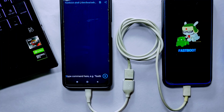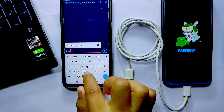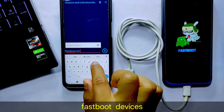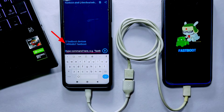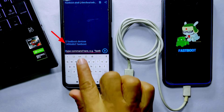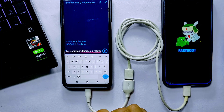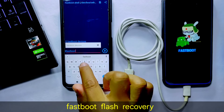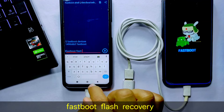Now here we have to type two commands. Our first command is: fastboot devices — then hit Enter. Some random numbers will appear which indicates that our phone is connected in Fastboot Mode. After this we need to type another command: fastboot flash recovery.